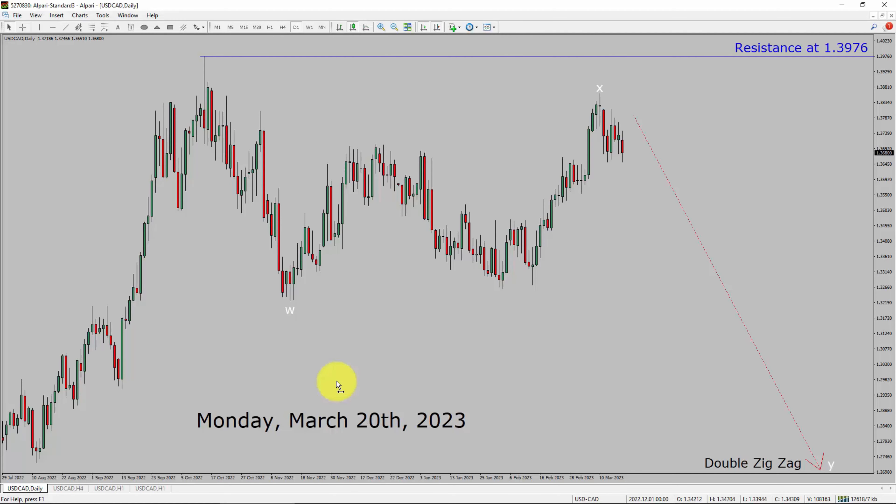Today is Monday, March 20th, 2023. I am going to analyze the USDCAD currency pair. Let us start the top to bottom Elliott Wave Analysis.